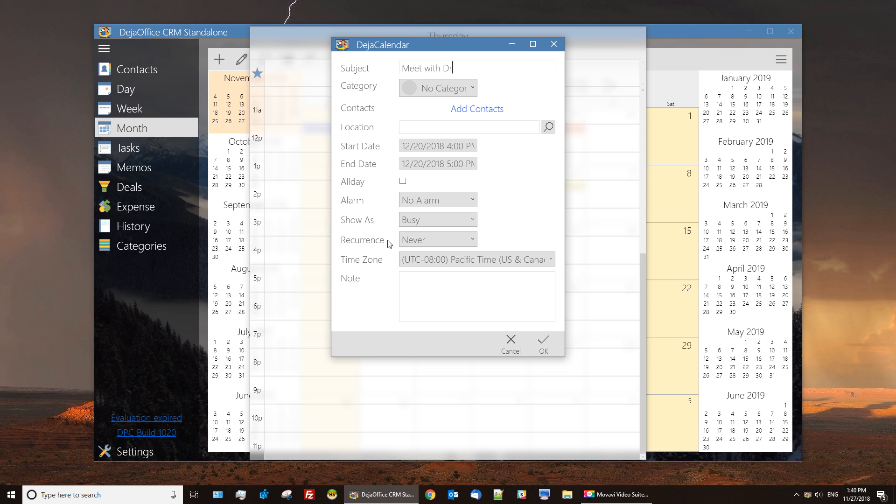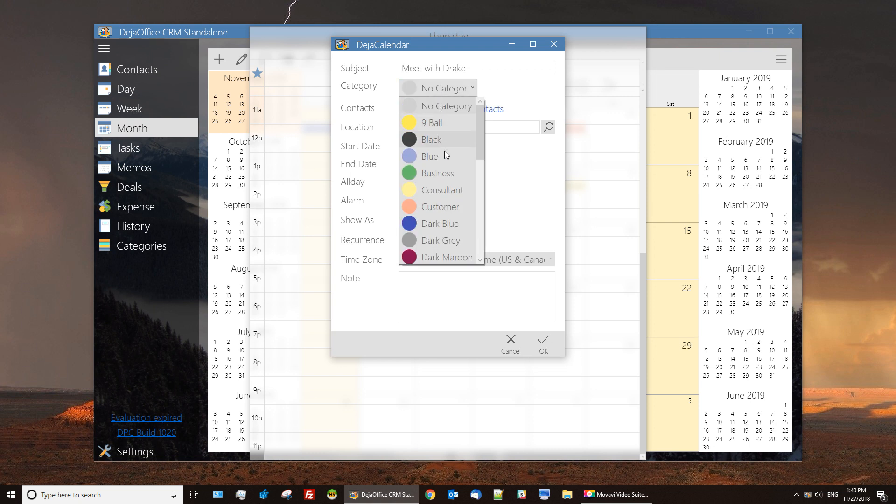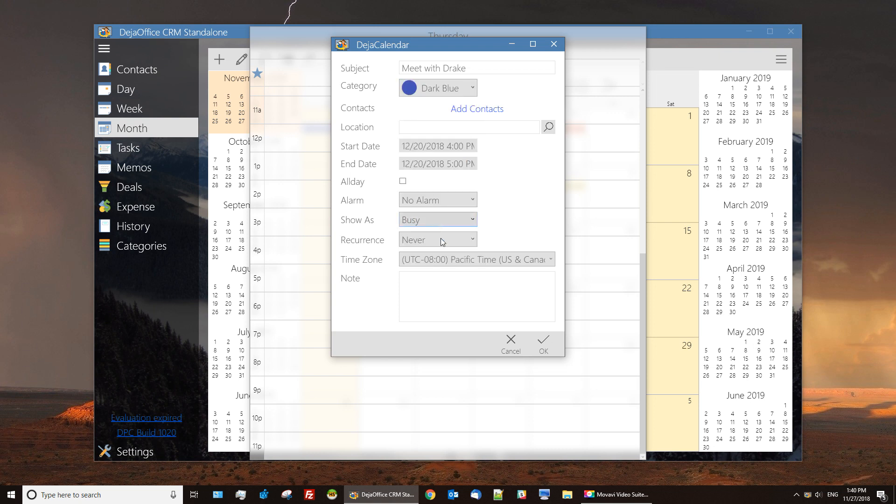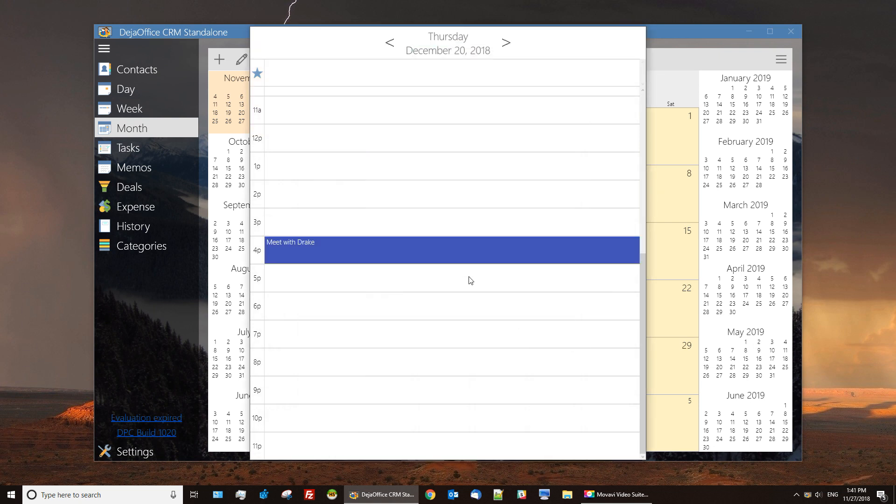Just as the other screen, we have all the standard fields: subjects, categories, and location. You can select your start and end date and an alarm. Recurrence patterns and notes are also included in the events.